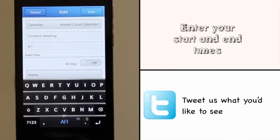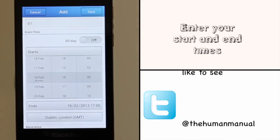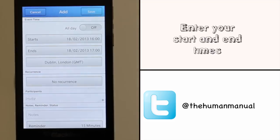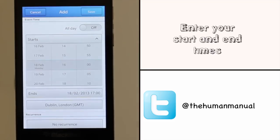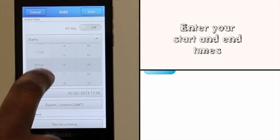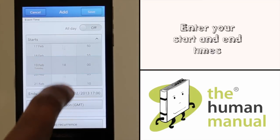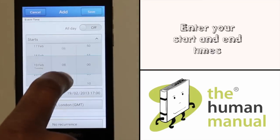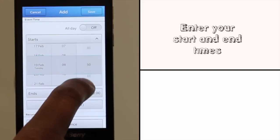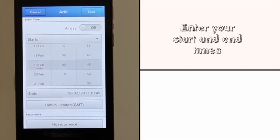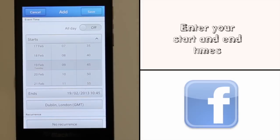Next, opt in whether this is an all-day event or not. Now choose your start date and time for your appointment. You can also choose your desired time zone.